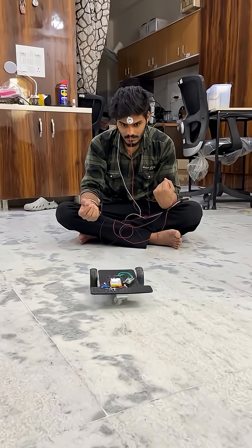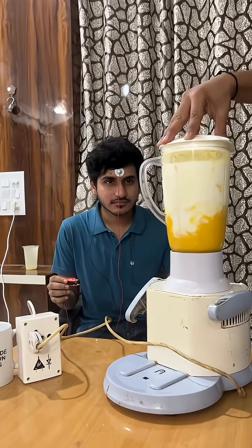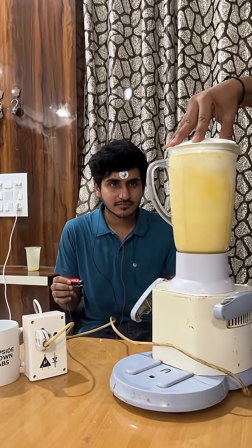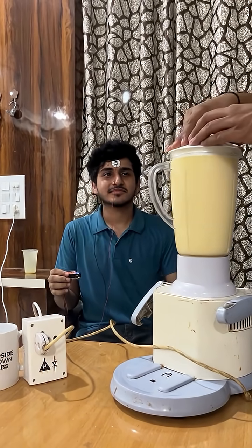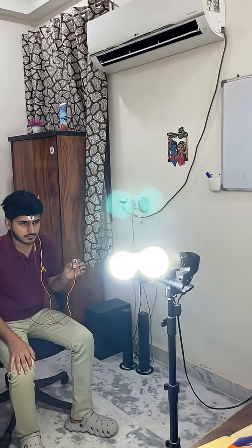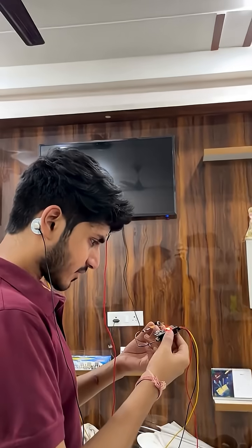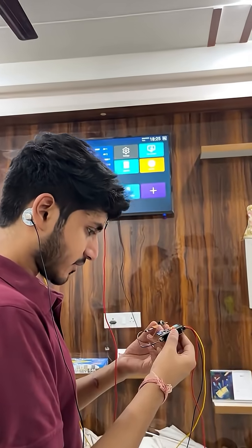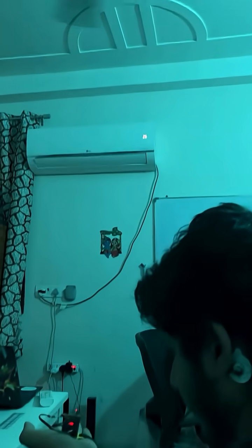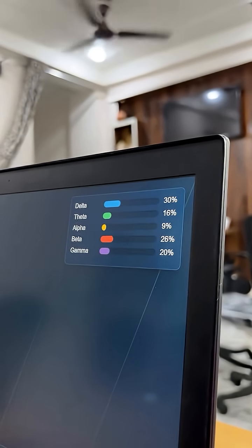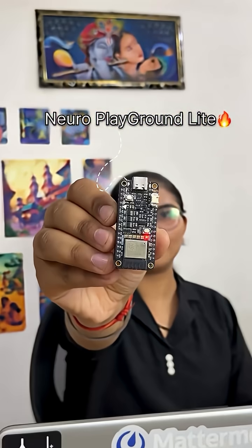You can move a car with your brain power, or you can literally hack your brain to control anything. If you focus, you can control any AC appliances like TV, fridge, air conditioner, etc., purely from your brain signals. Let us tell you how it is possible so you can make your first HCI project.